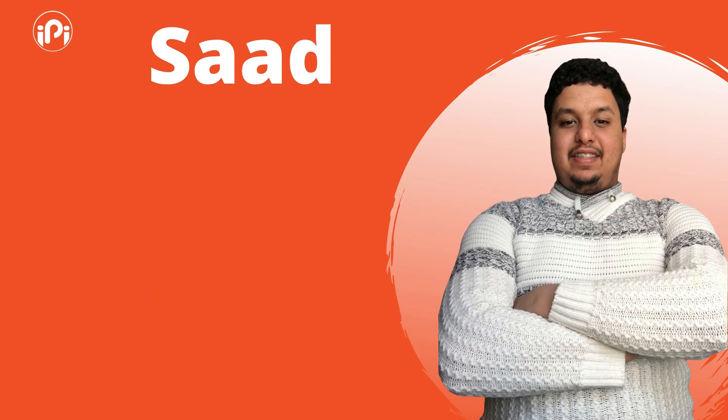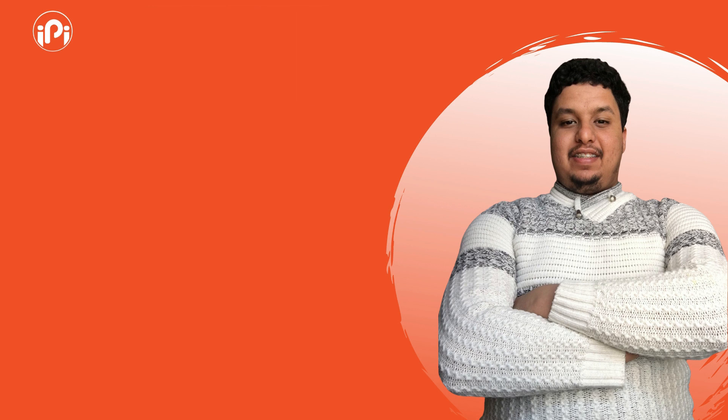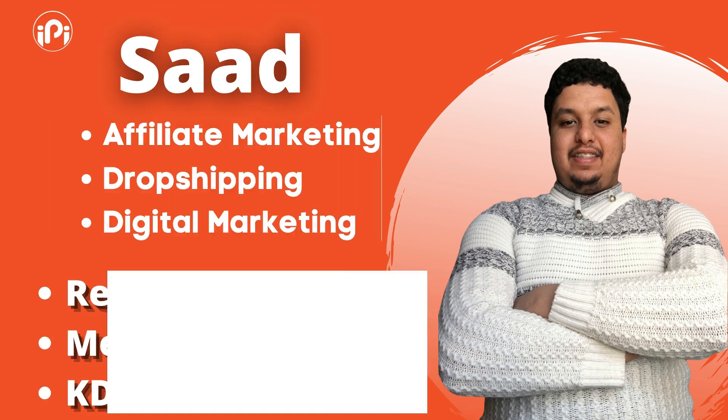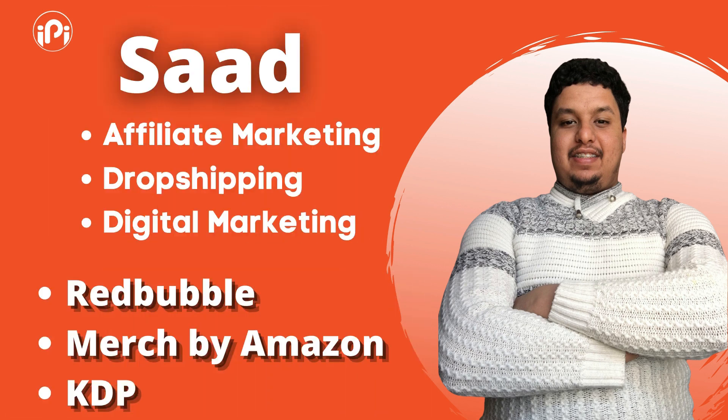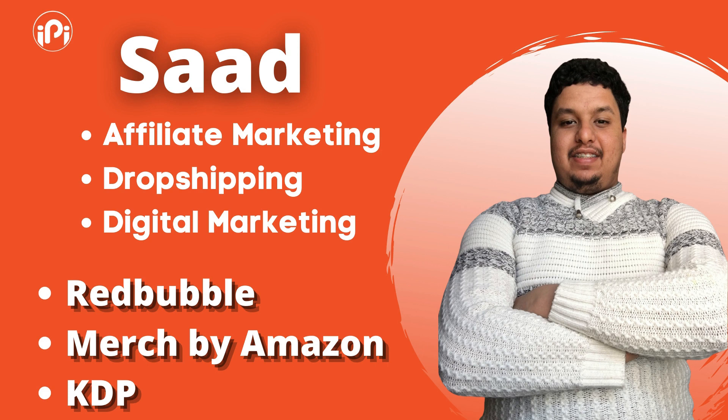For the new people, my name is Saad. I am a full-time marketer, I work on many fields on the internet such as affiliate marketing, dropshipping, and also digital marketing. But in this channel I focus only on print-on-demand business: Redbubble, Merch by Amazon, KDP, and more.